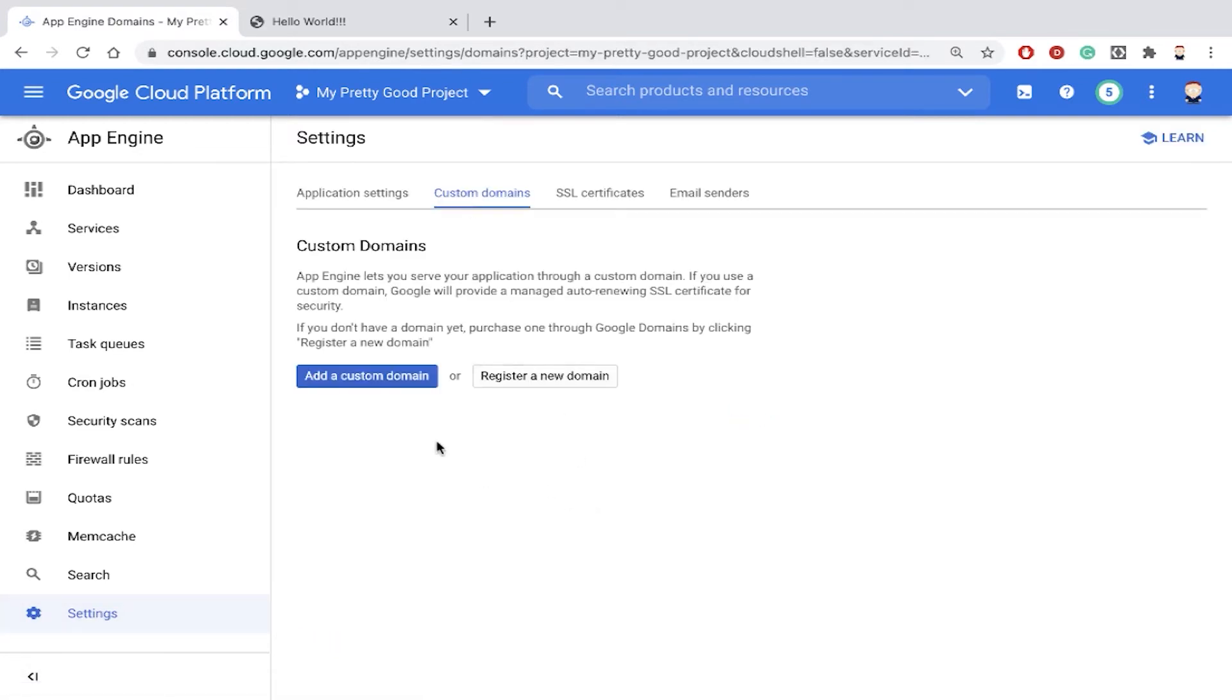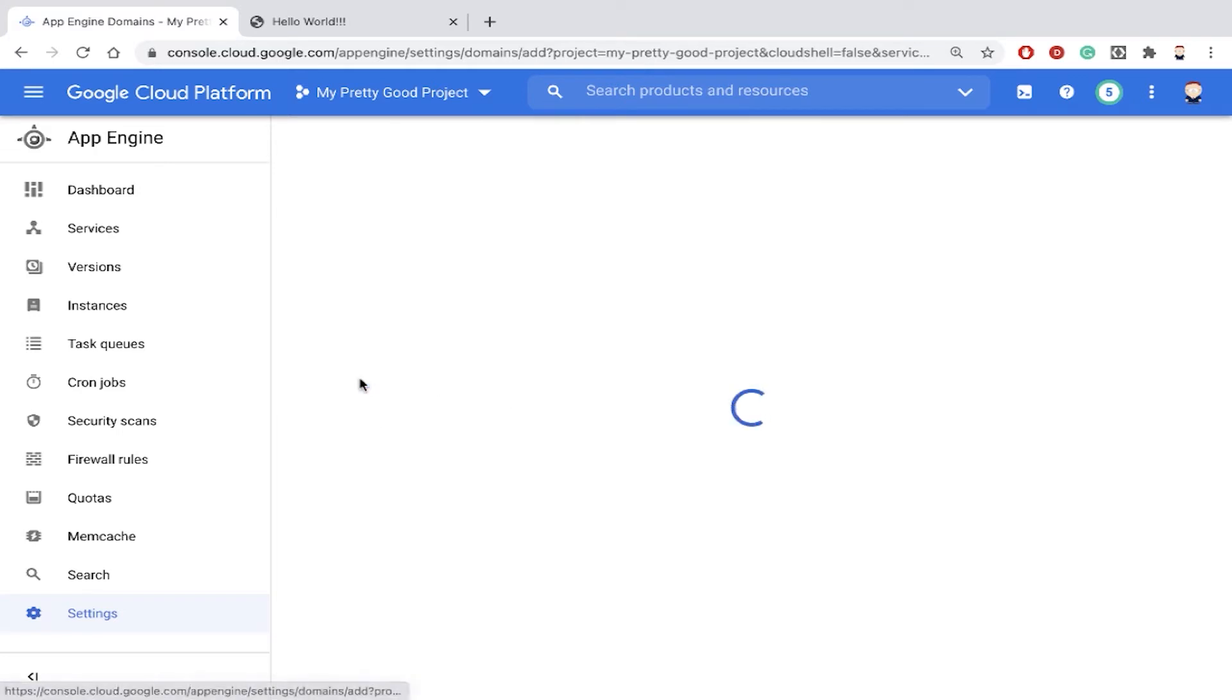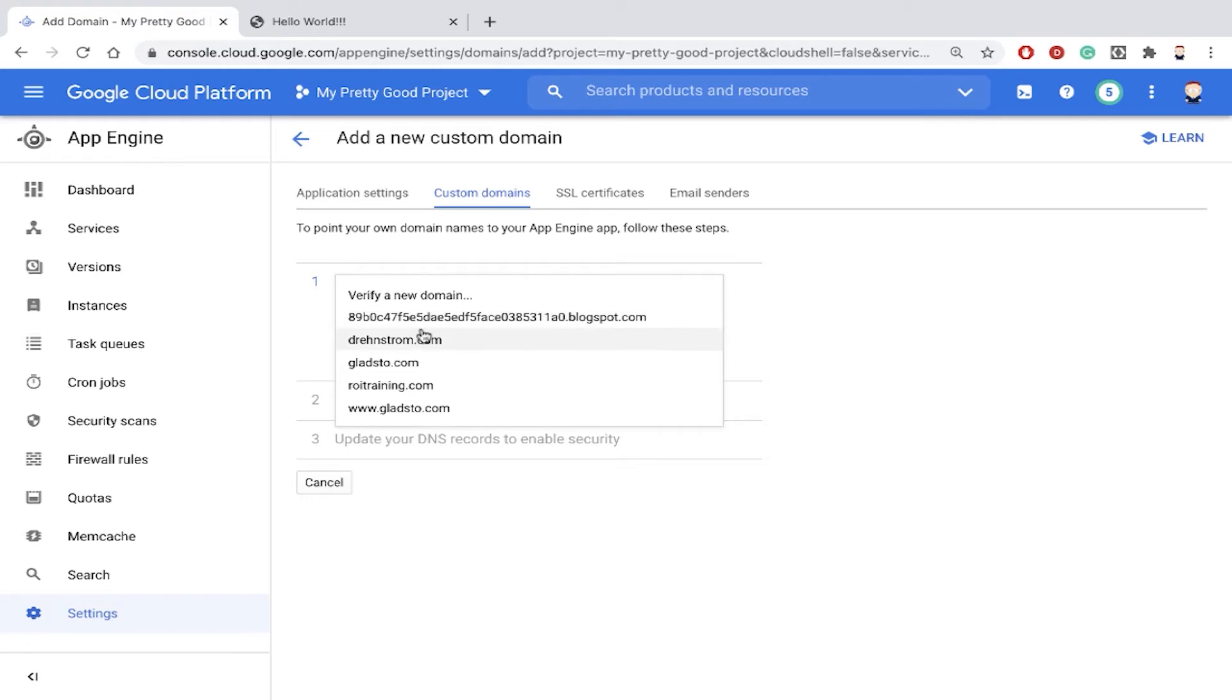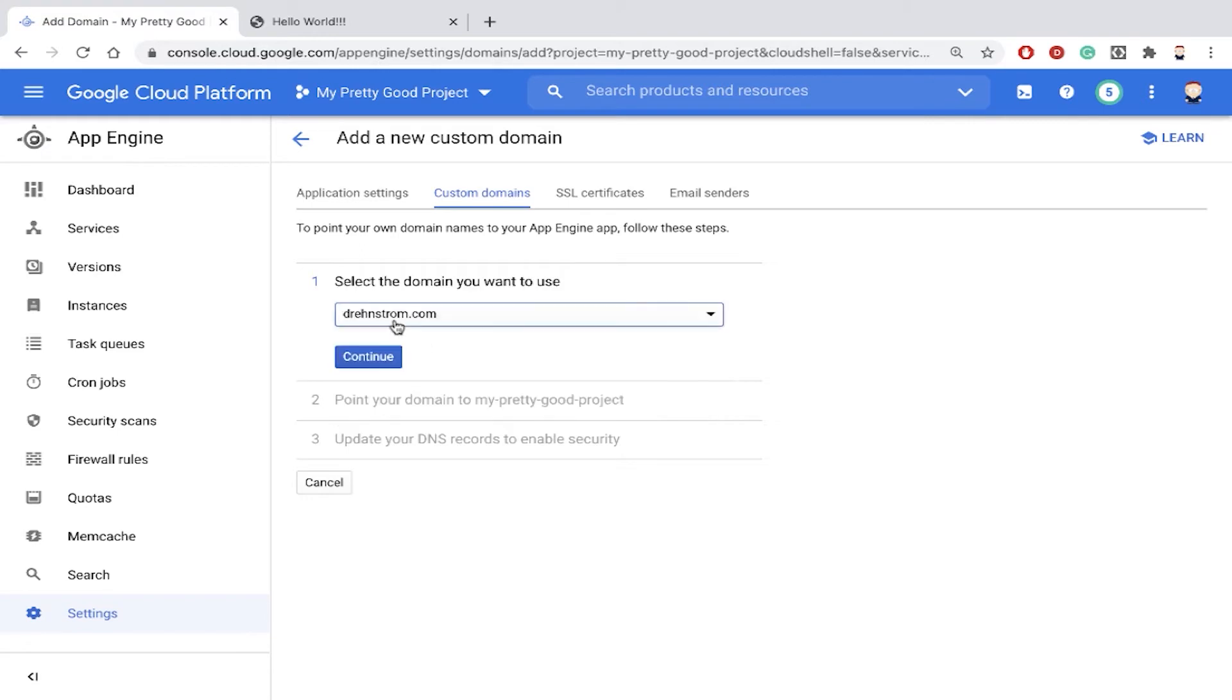And notice here, we can add a custom domain or register a new domain. Well, I already have a domain that I manage using Google Cloud. So my domain is drenstrom.com. And I'm going to add a custom domain here. And then it already knows about that domain.